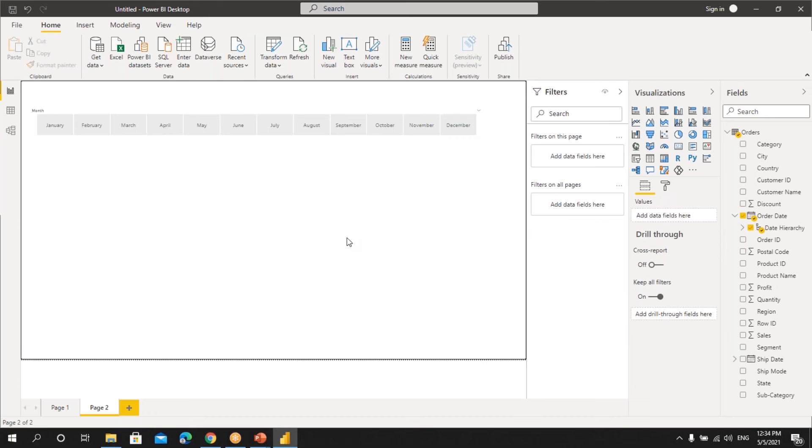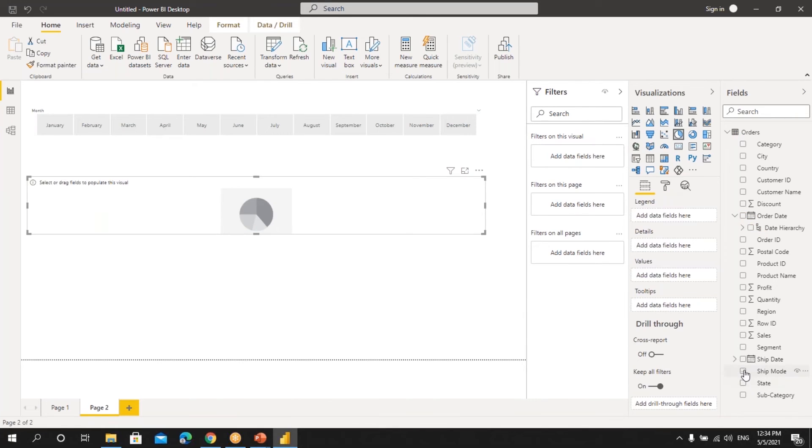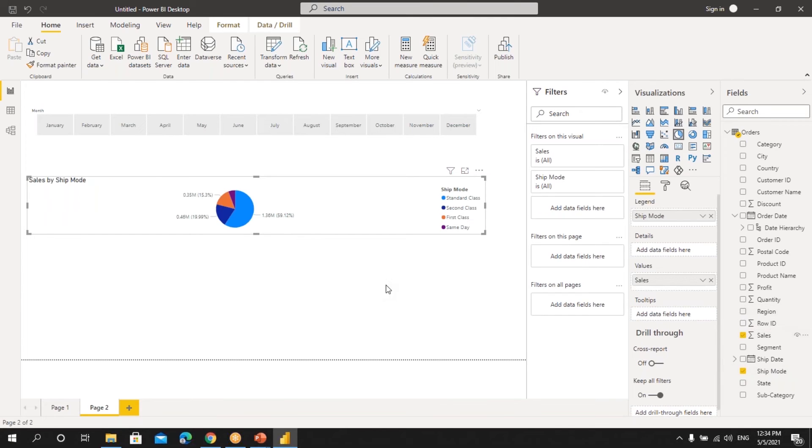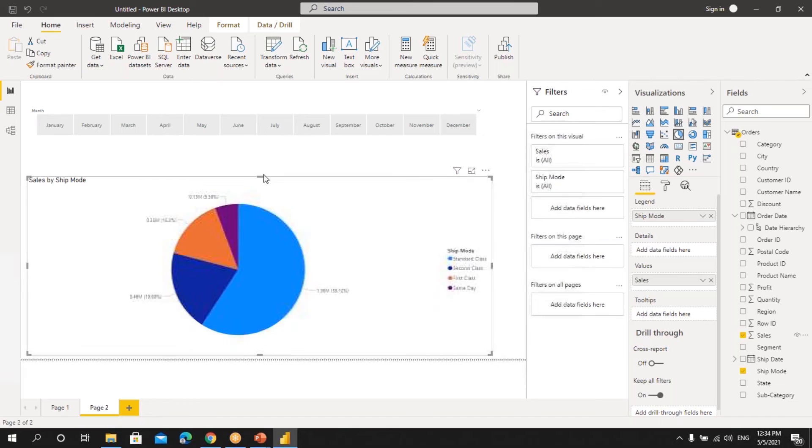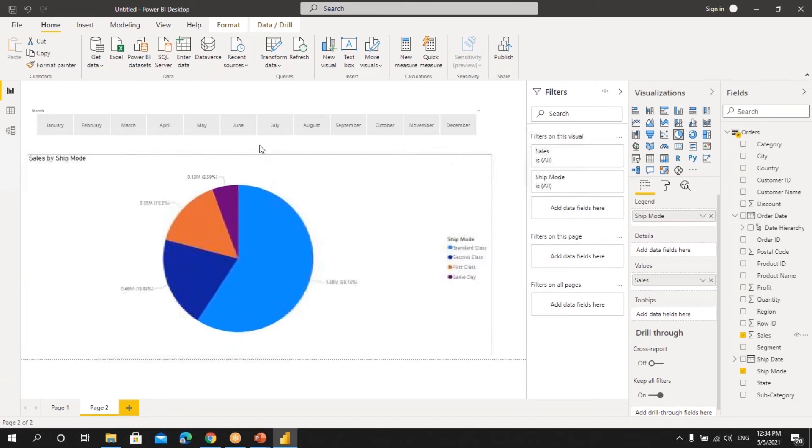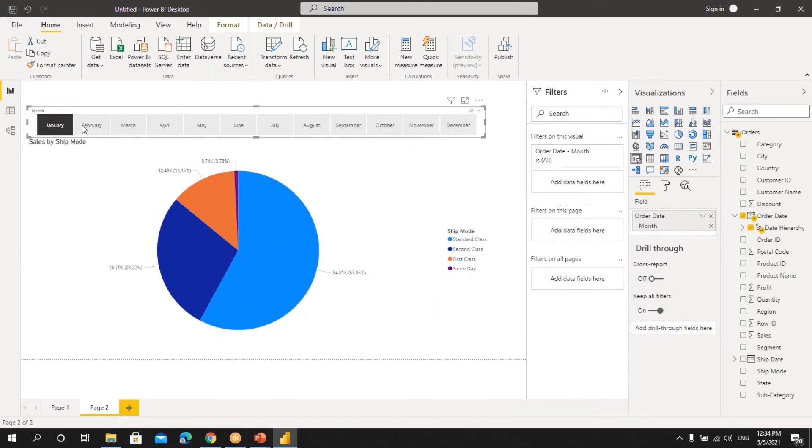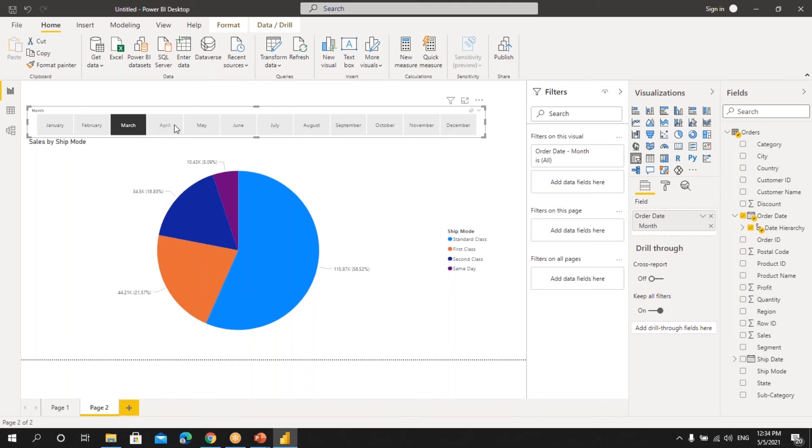Let's create another visualization. Same thing. We'll take this pie chart, ship mode and sales. Let's resize. And suppose if you click on any of these buttons, we can see that the visualization is getting updated.